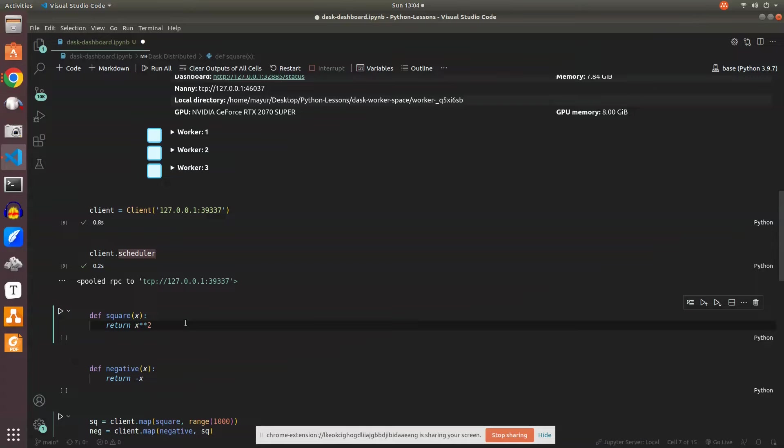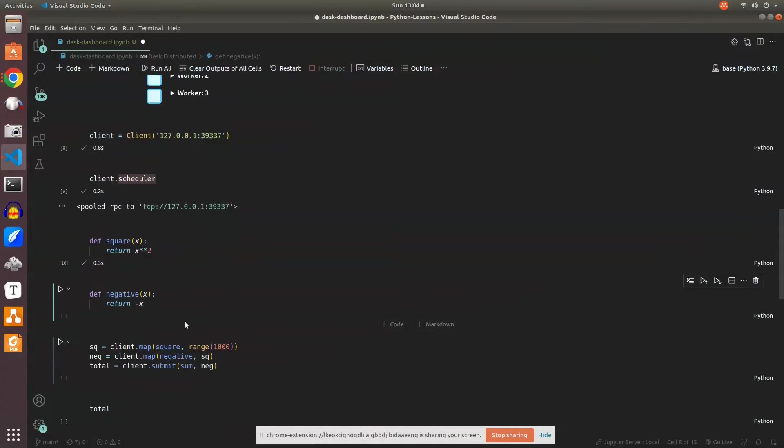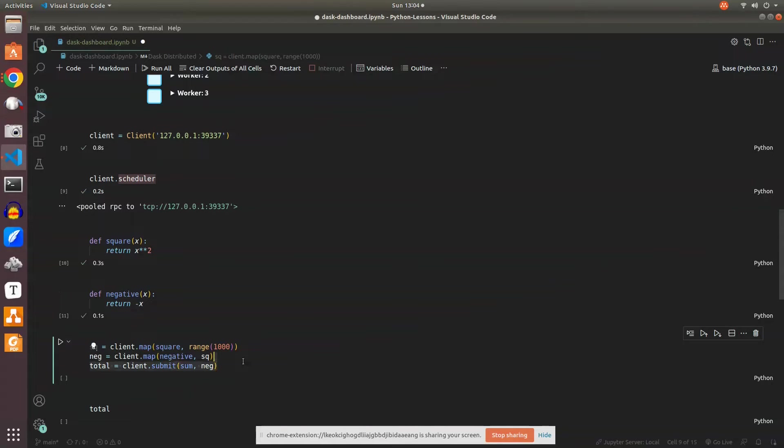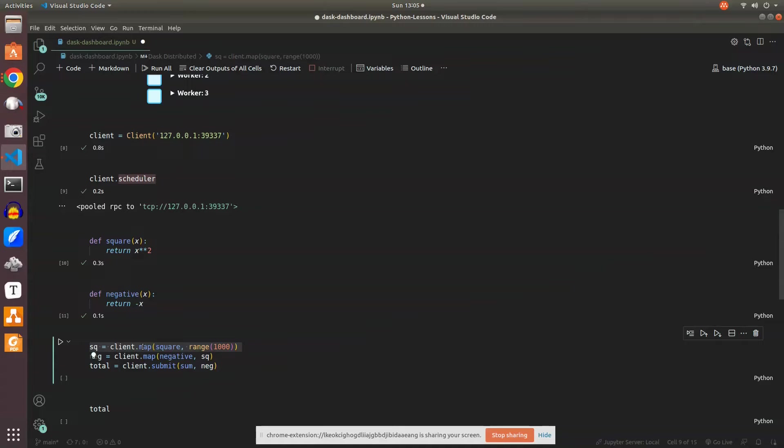I run the square function and the negative function. We have two key functions: map, which will map the functions or tasks to your worker nodes, and then we submit those tasks onto the cluster or worker nodes and it will run those tasks using the submit function.